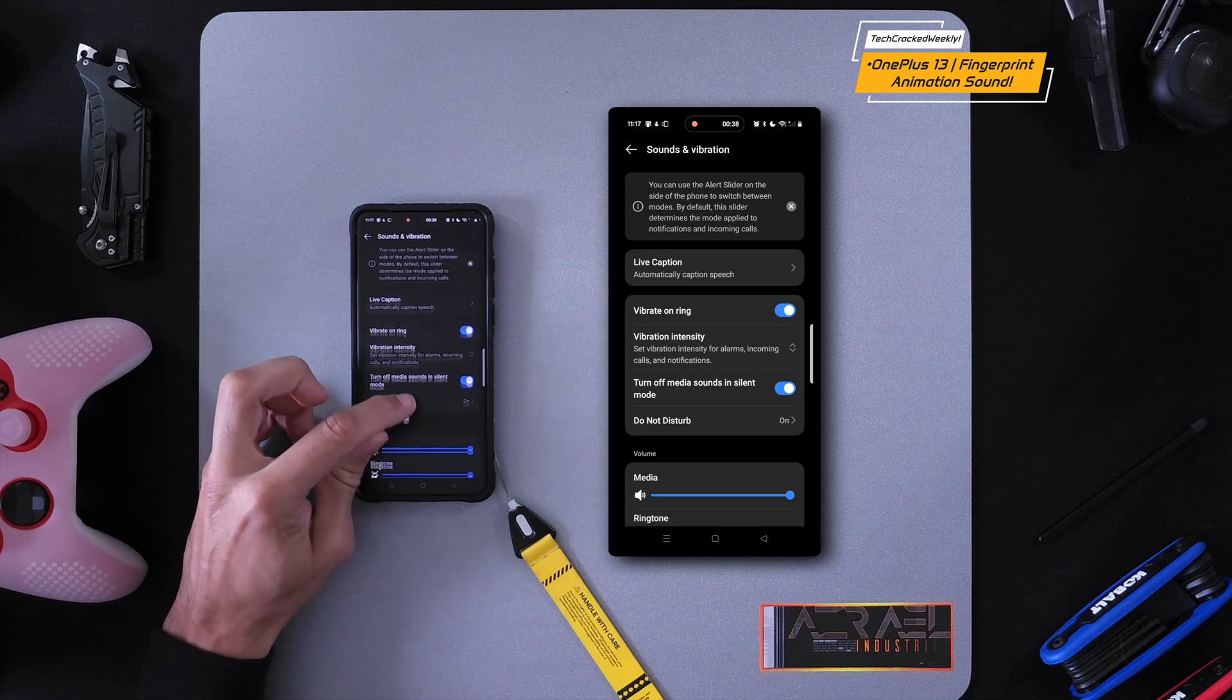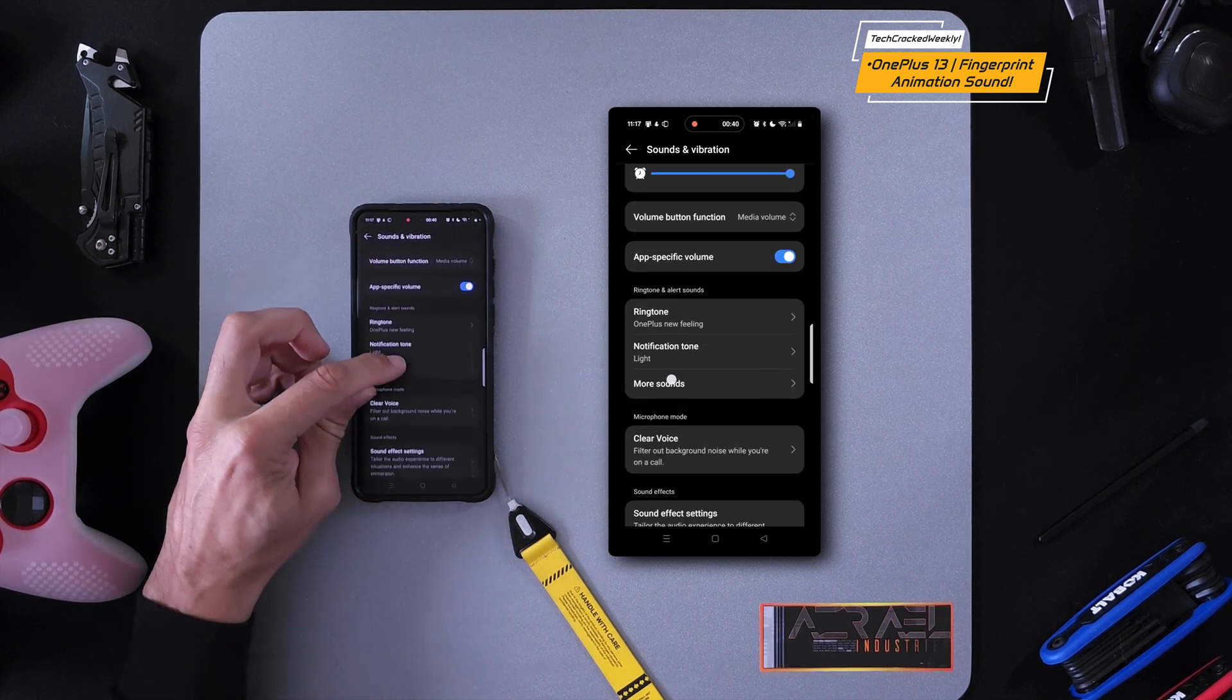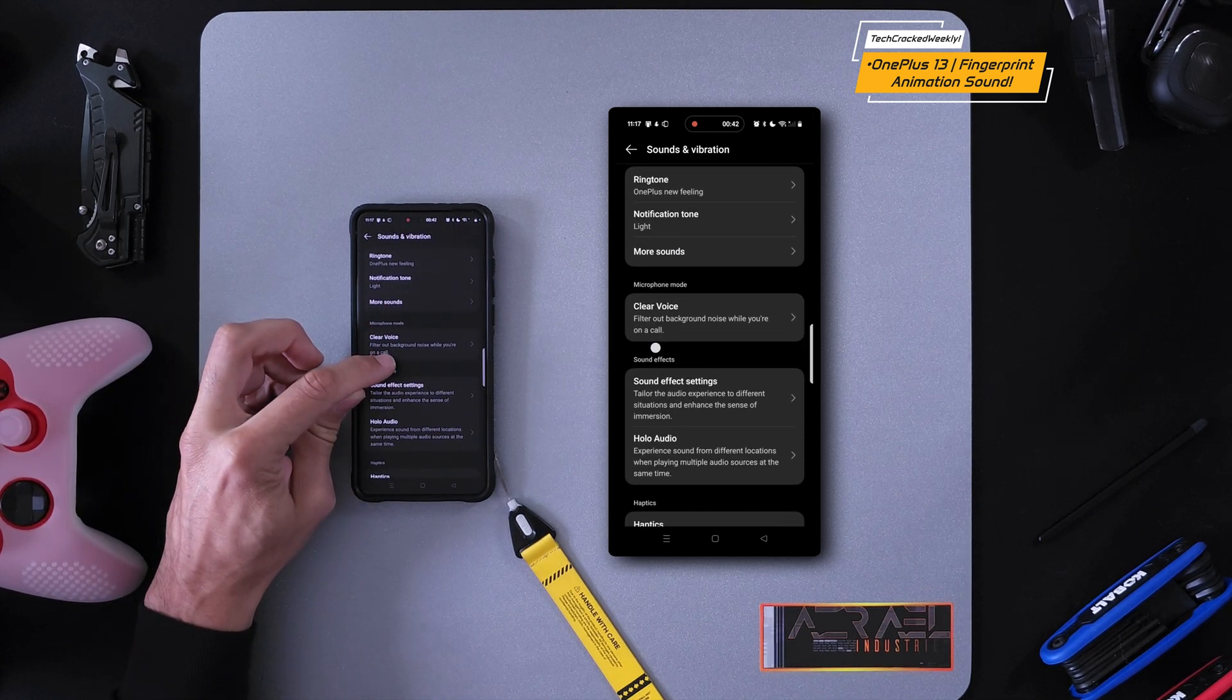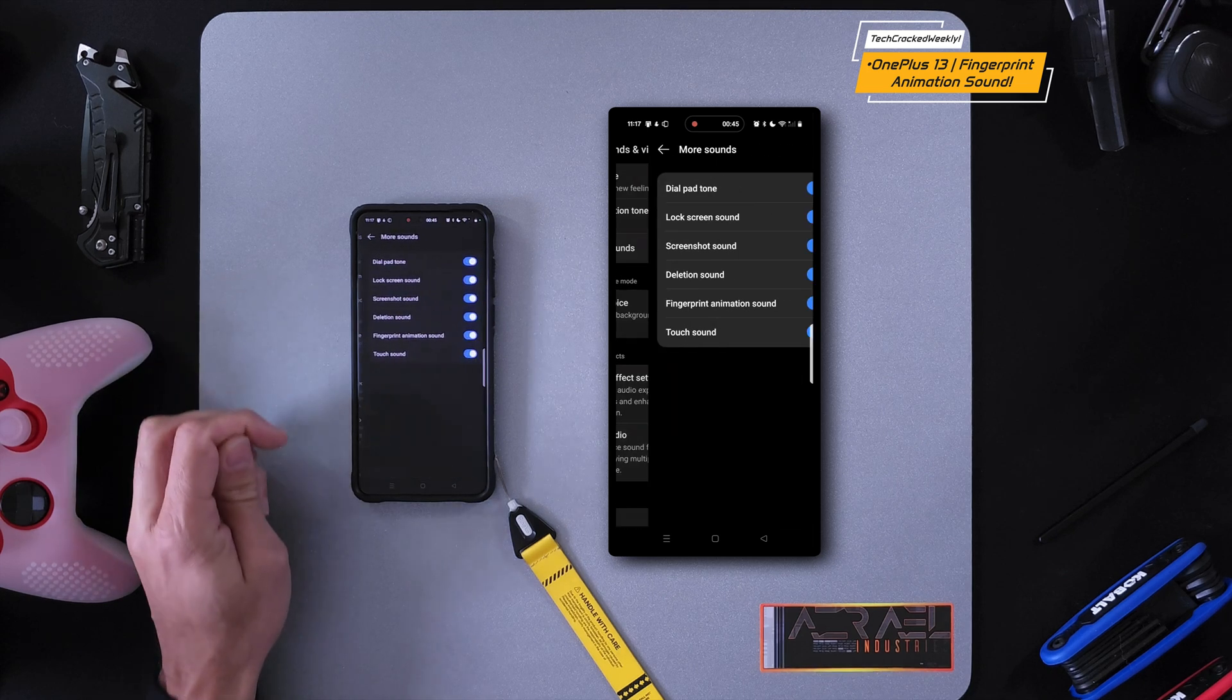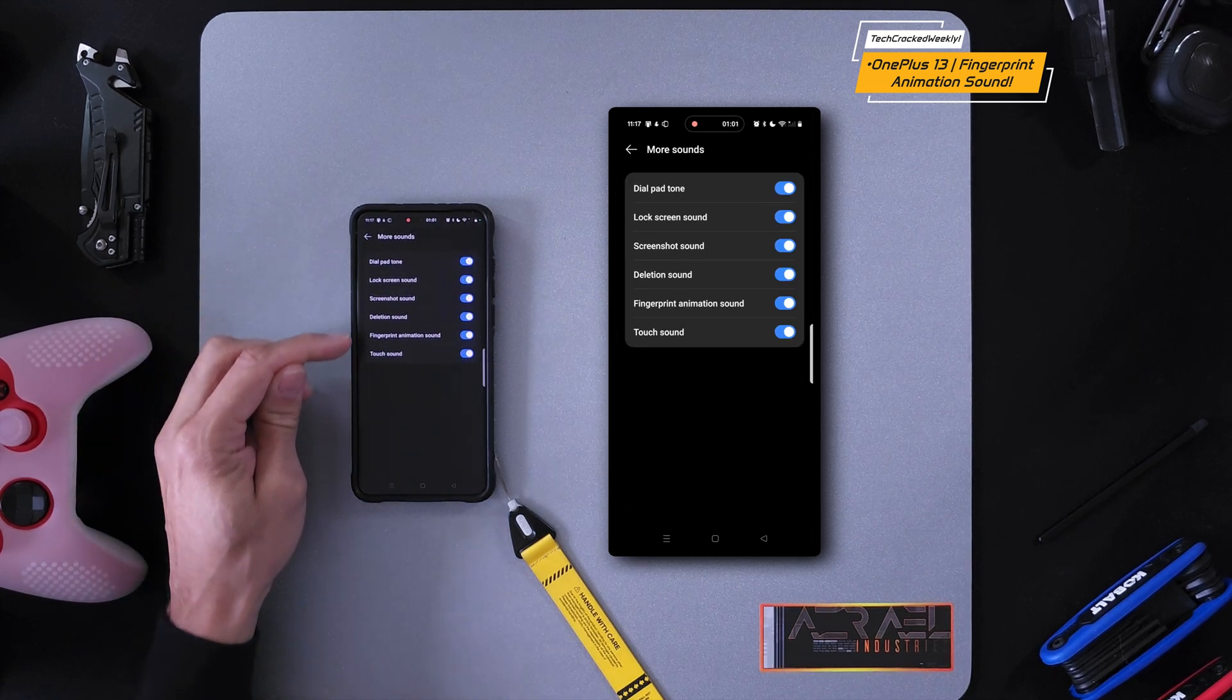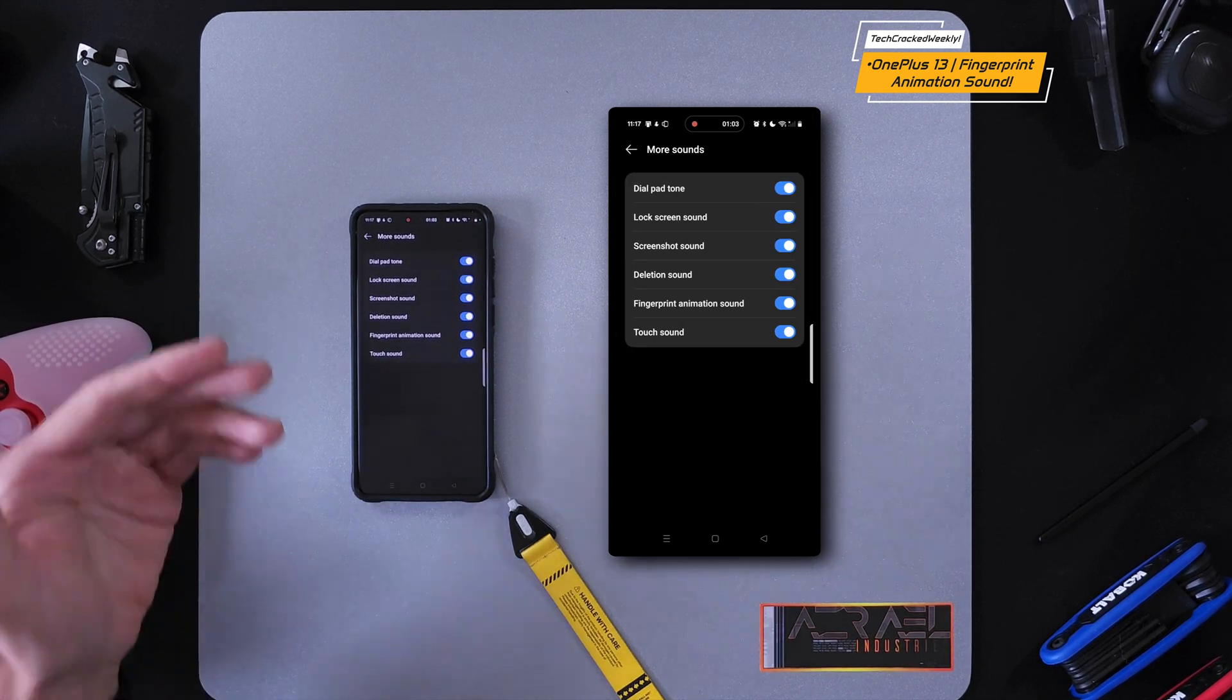Then we're going to scroll down just a little bit more and look for More Sounds. This is going to bring us into the More Sounds menu.